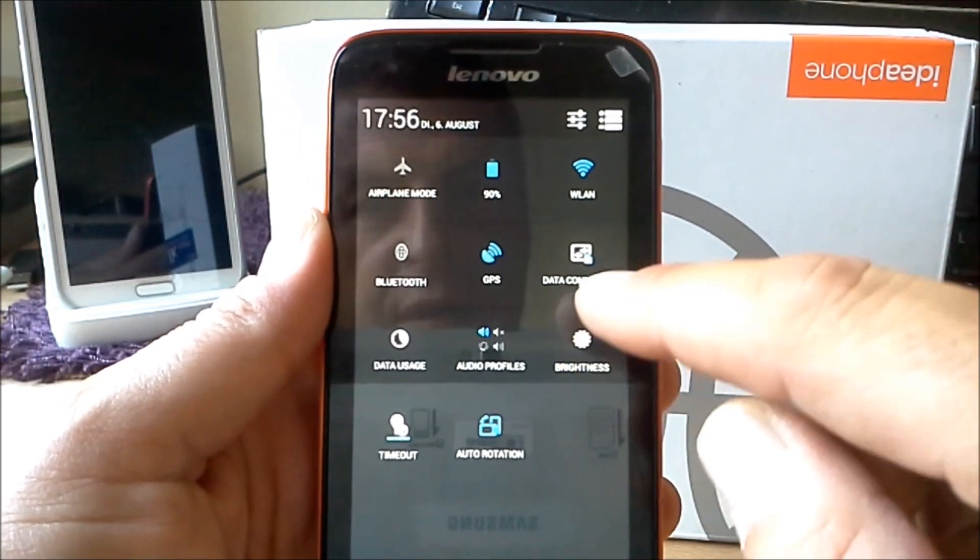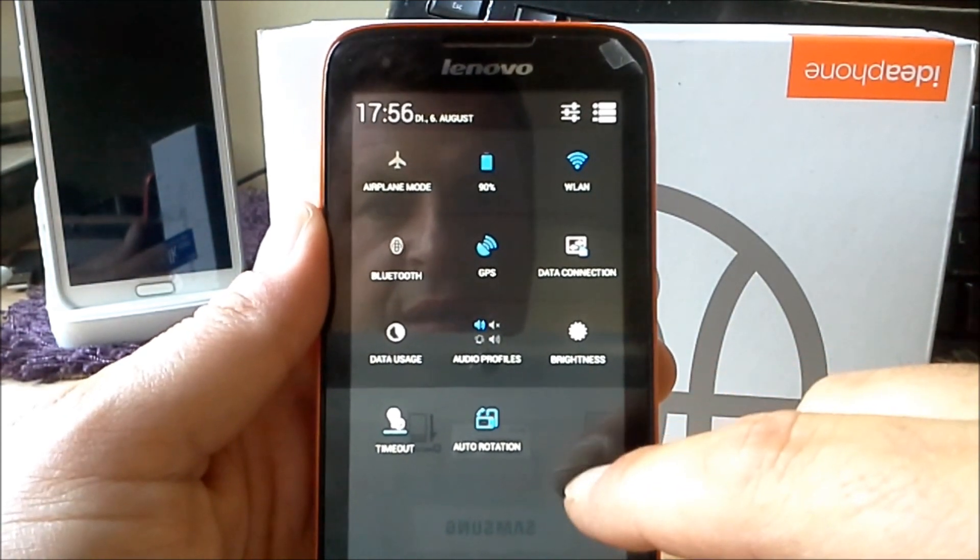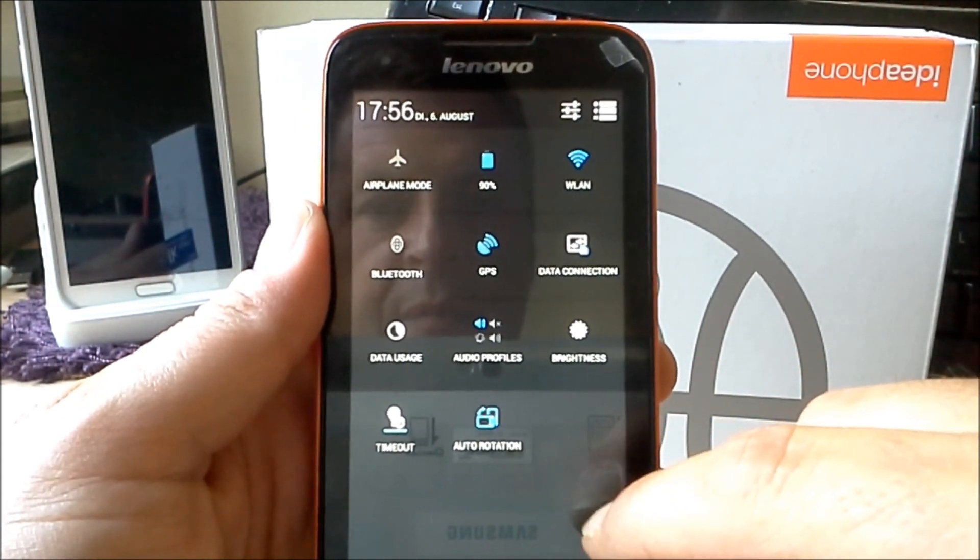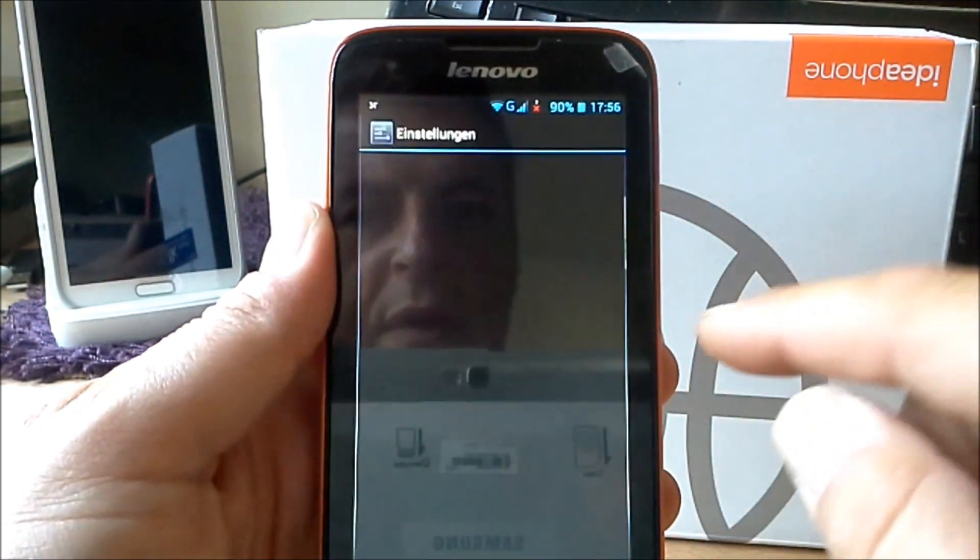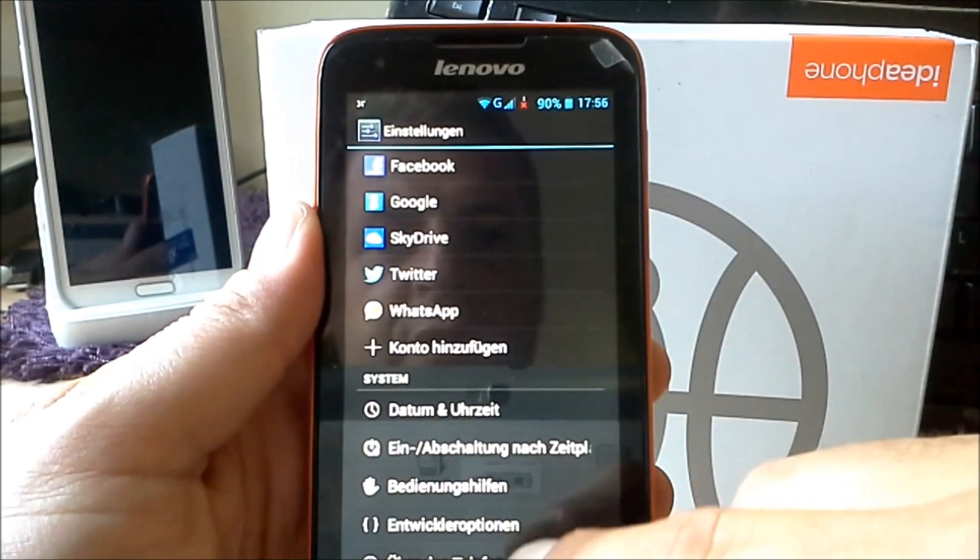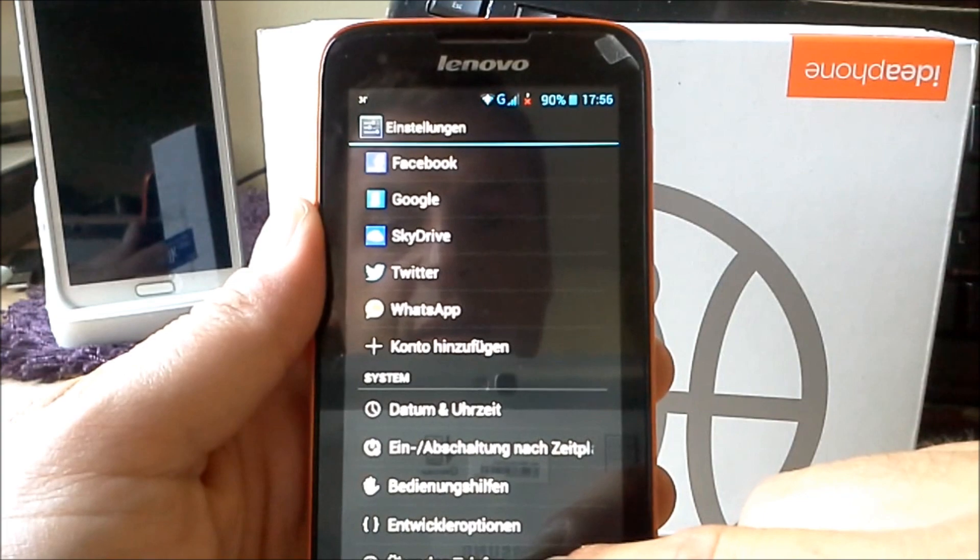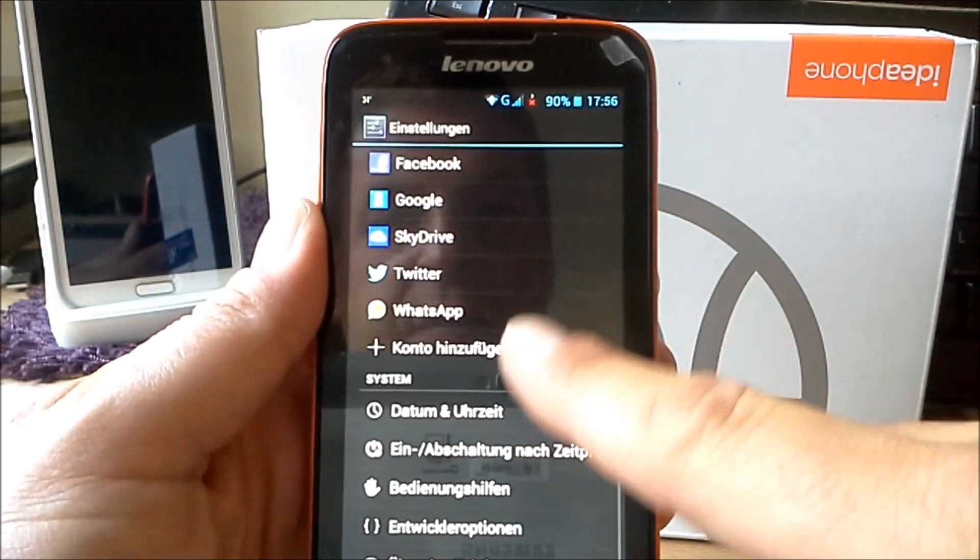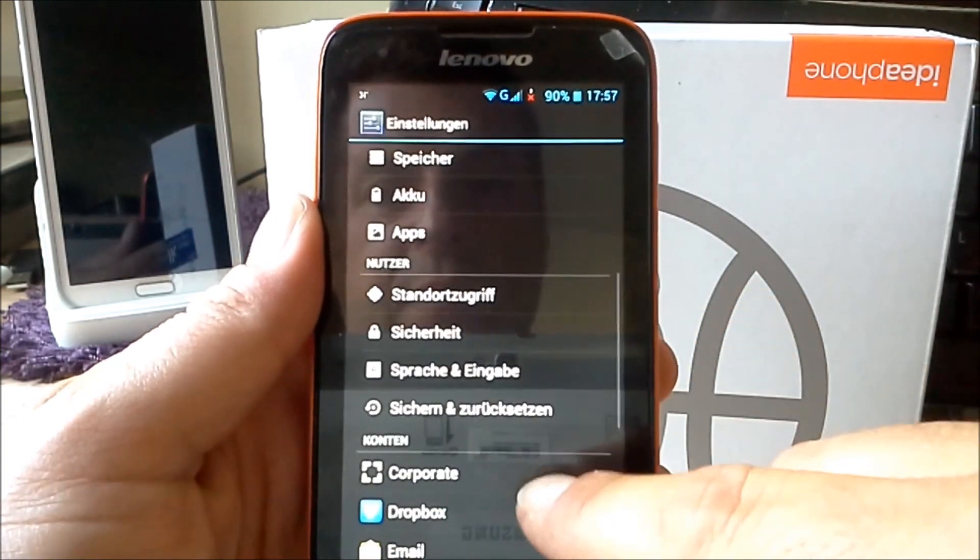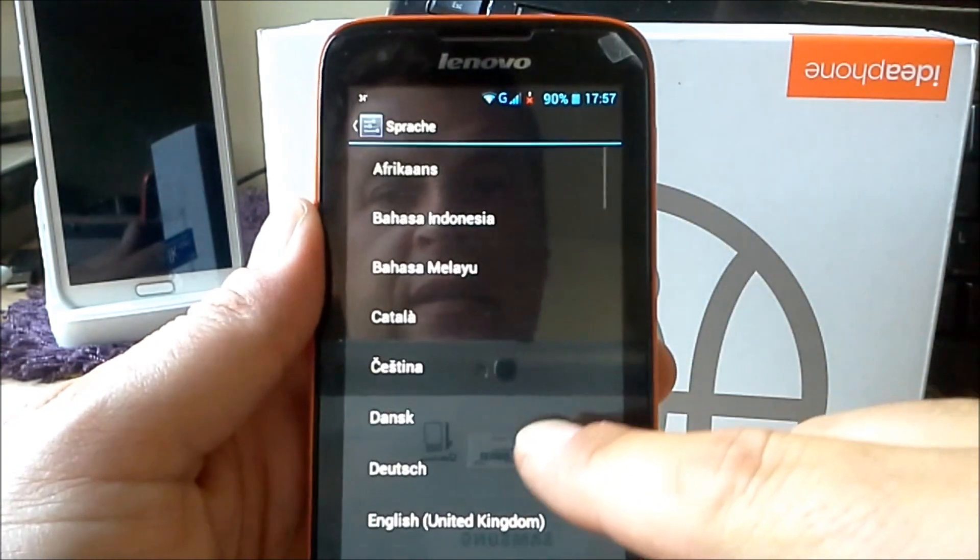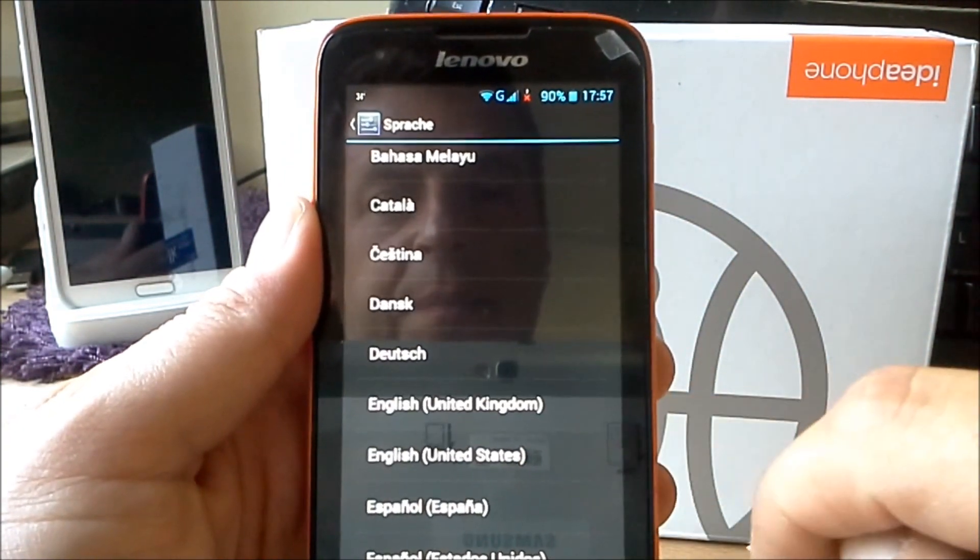You will see the typical of Jelly Bean. The user interface is the same as CM 10.1 now. We go to settings. I will show you the smoothness here. It's very smooth, the phone. I will change the language now for you because most people speak English.